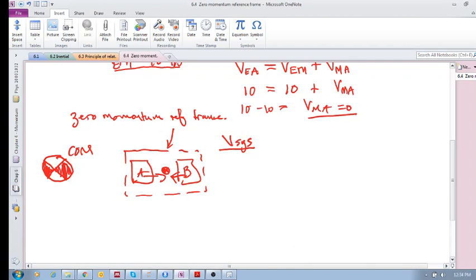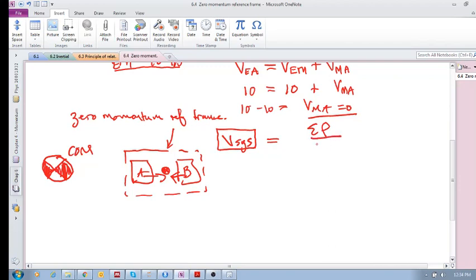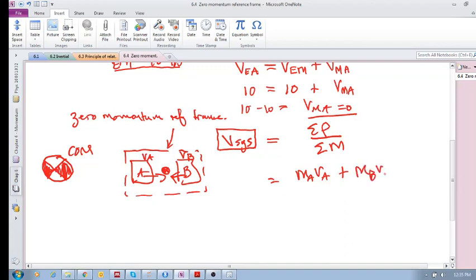Even though objects A and B are moving at different velocities, there is a velocity of the system. How do we determine it? It is equal to the total momentum before collision divided by the total inertia. So if A has velocity V_A before collision and B has V_B, then the system velocity is (M_A·V_A + M_B·V_B) / (M_A + M_B).